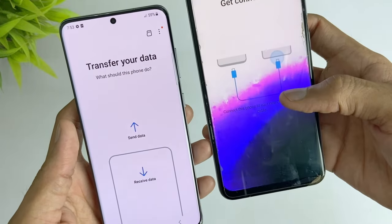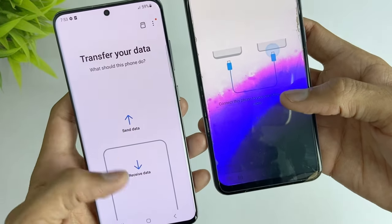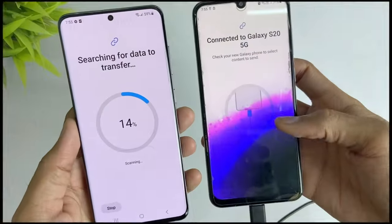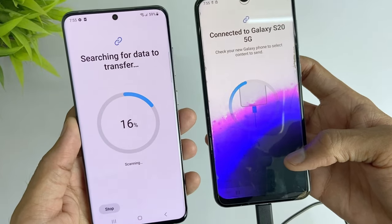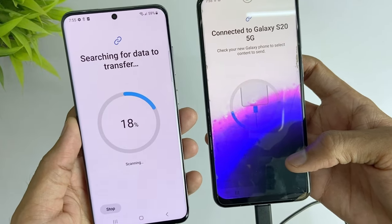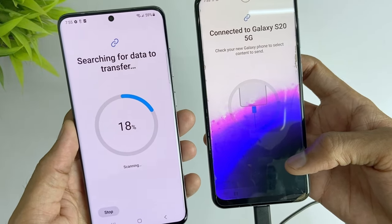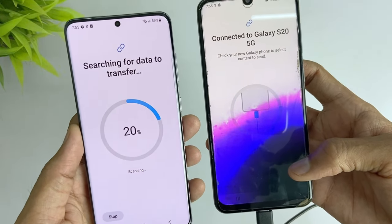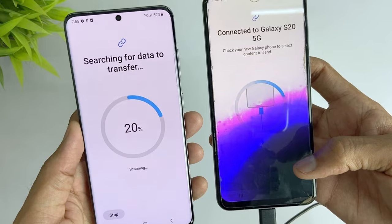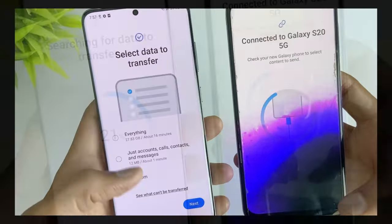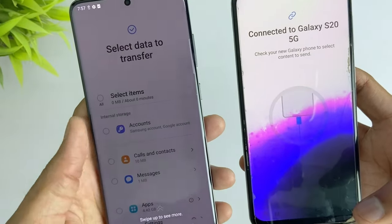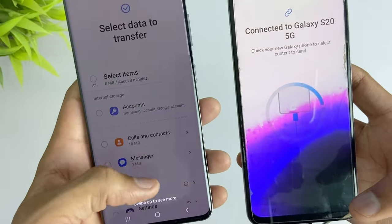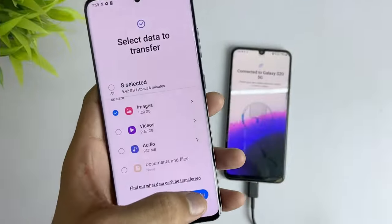After that, select 'Cable' so it will connect directly, and it will take a couple of minutes to scan the device. Then choose the data you want to send, and it will start to transfer the data.